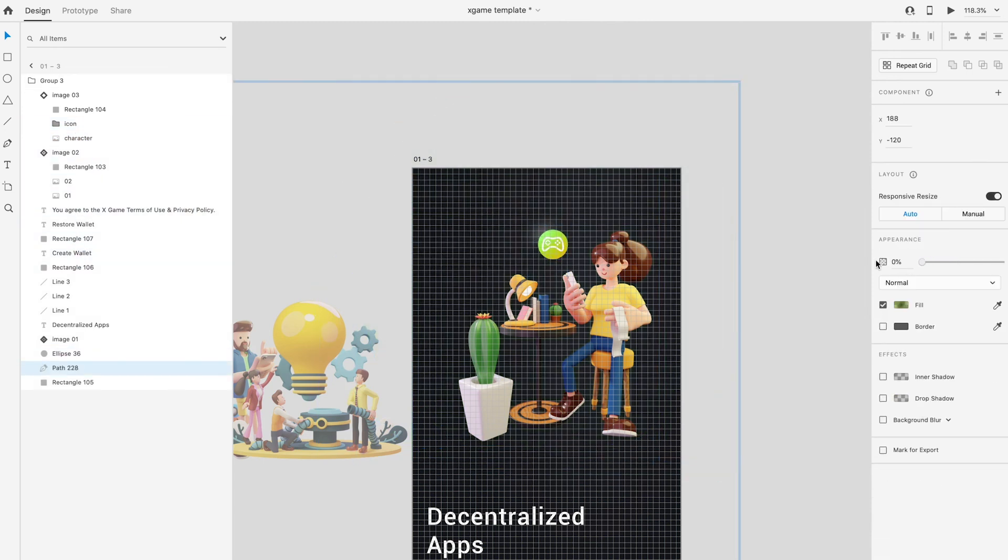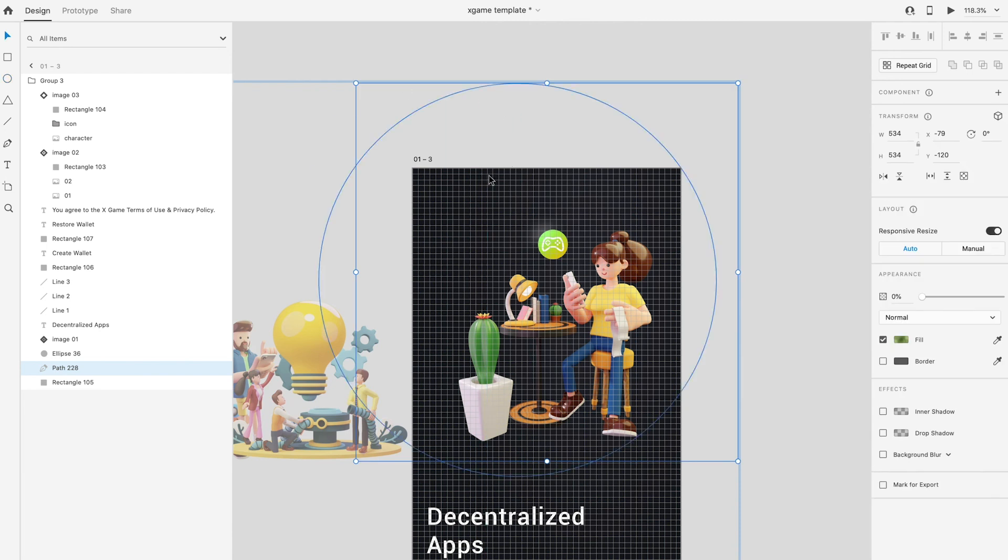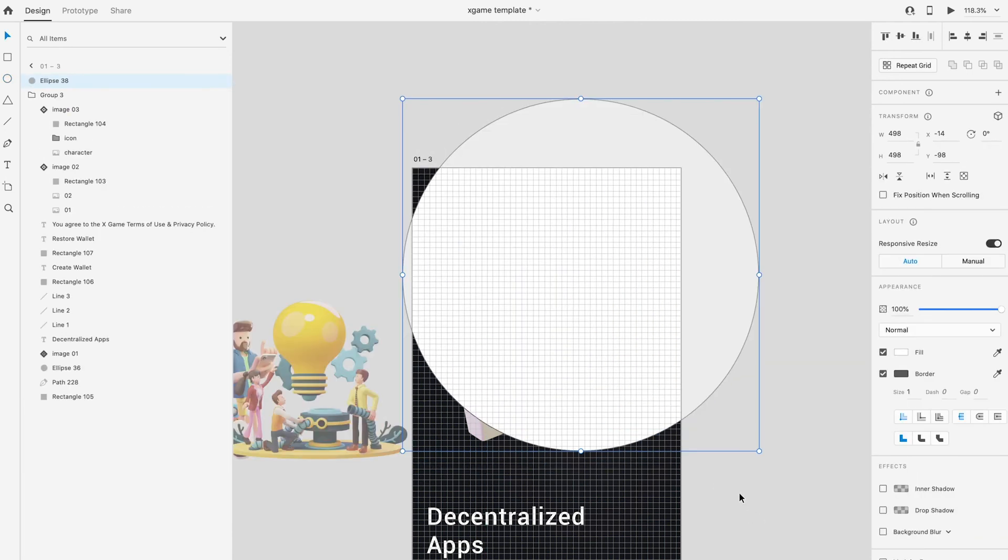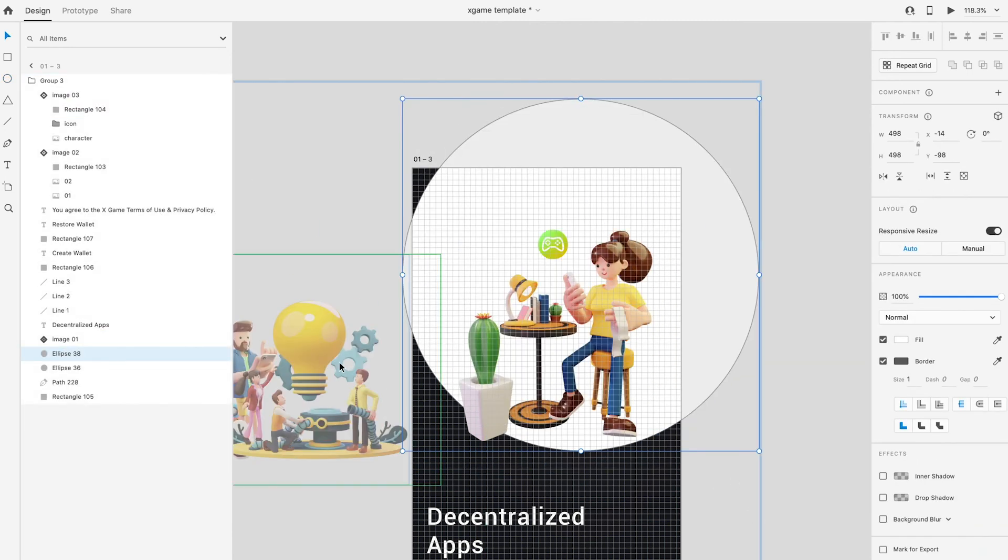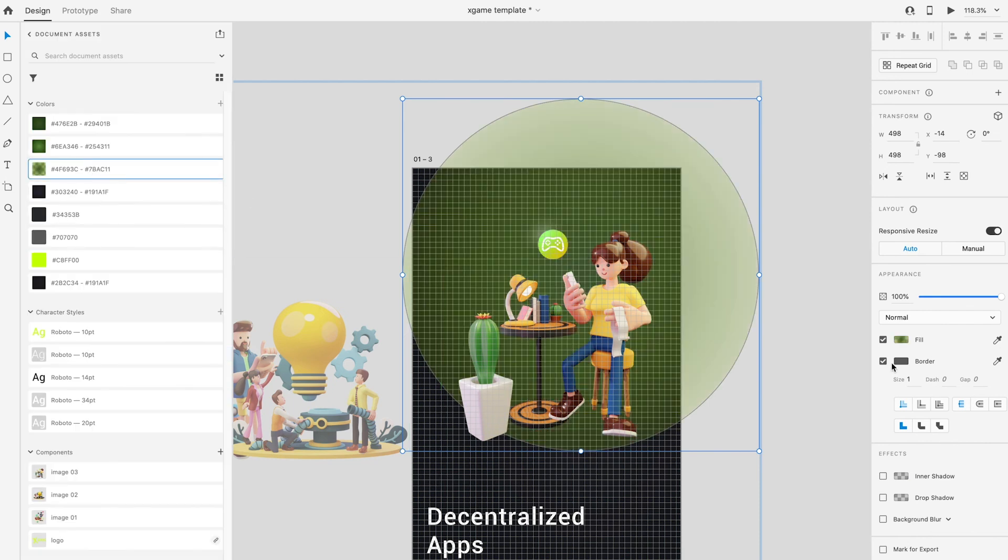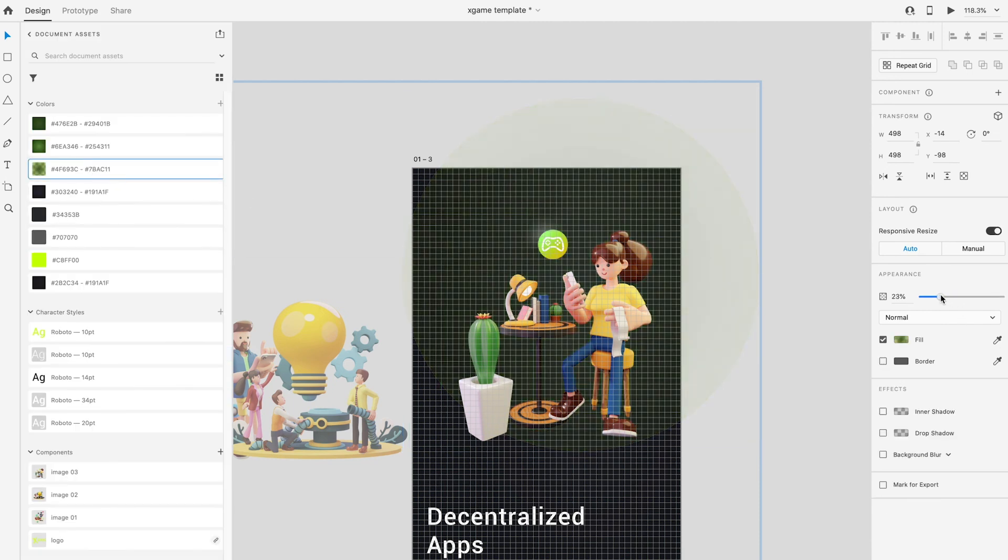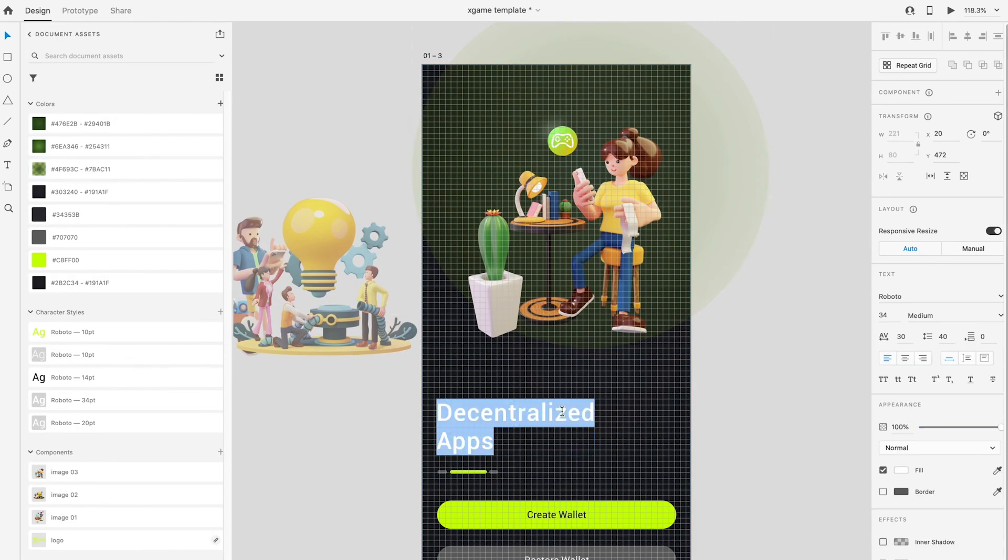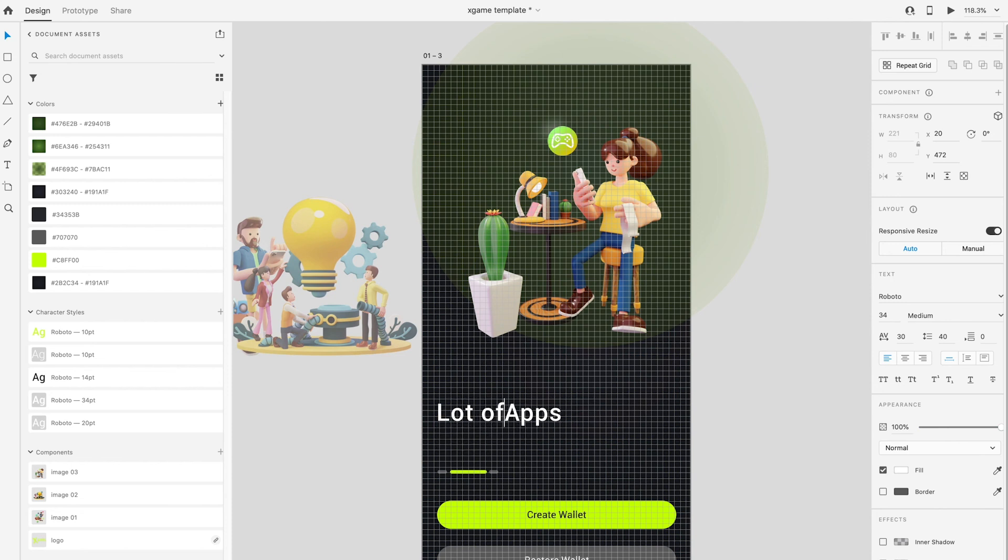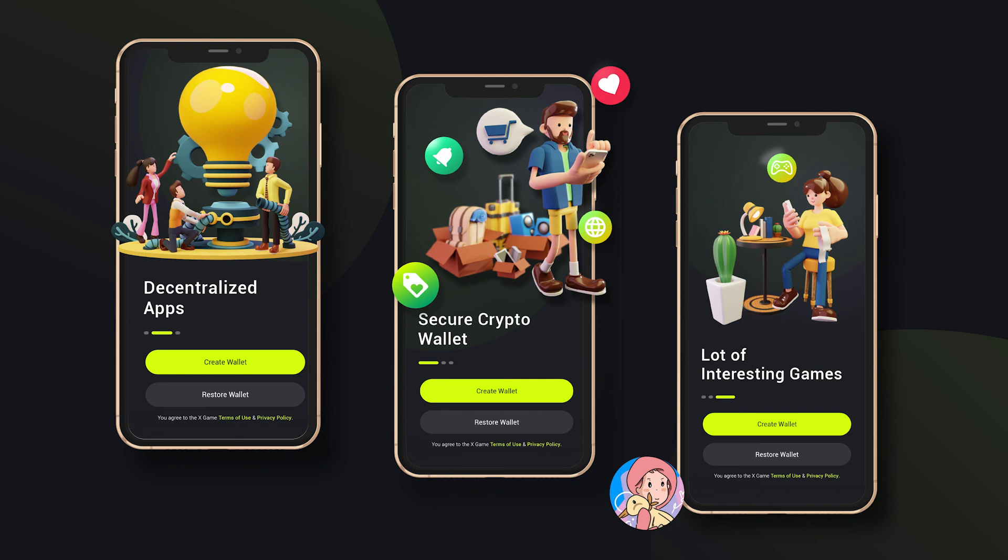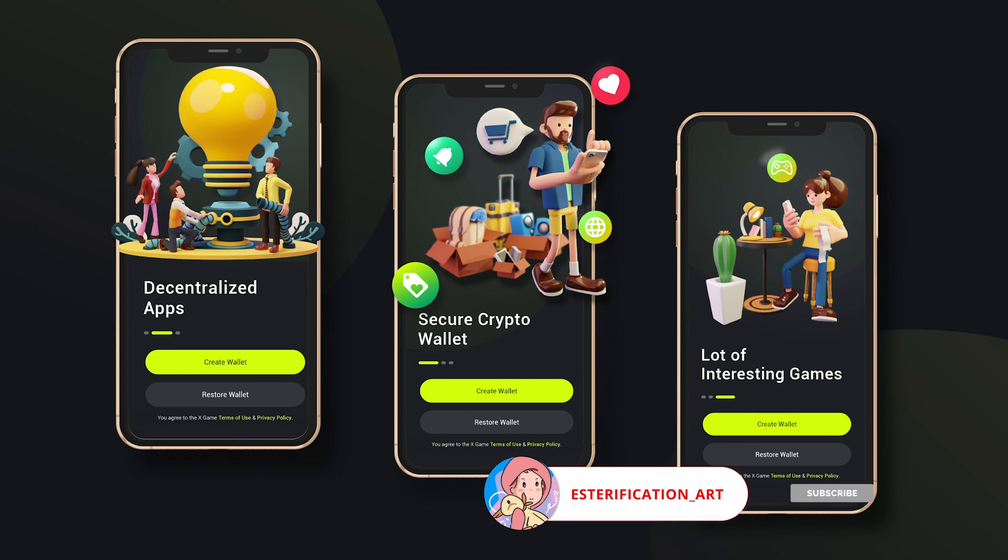Also, reduce the circle opacity copy from the previous artboard to zero. Draw a new one with circle tool and fill up with green color. Change the title to 'Lot of Interesting Games'. And now the design is ready. Next video, we will continue to turn this design into prototype.